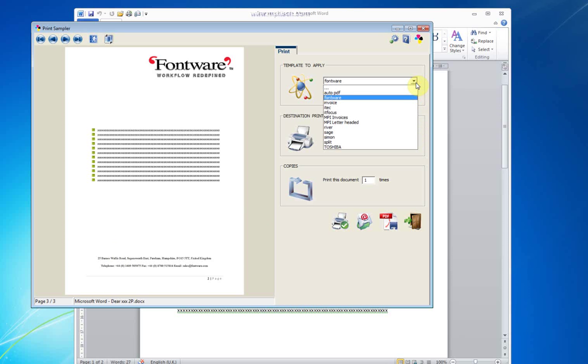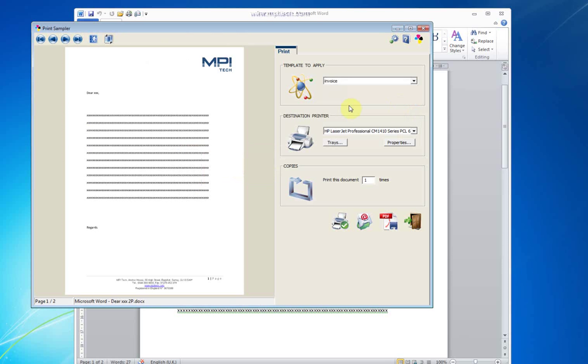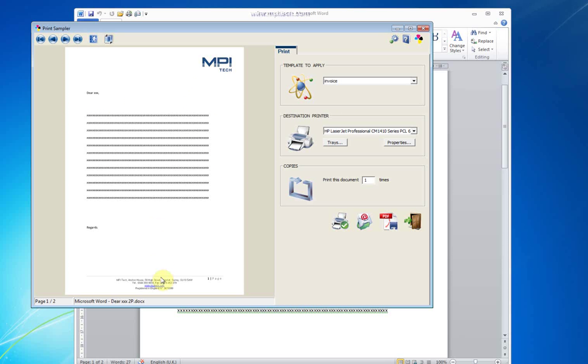Well, if this is not the right template, I can select another one. Still the same document, but different logo, different address.